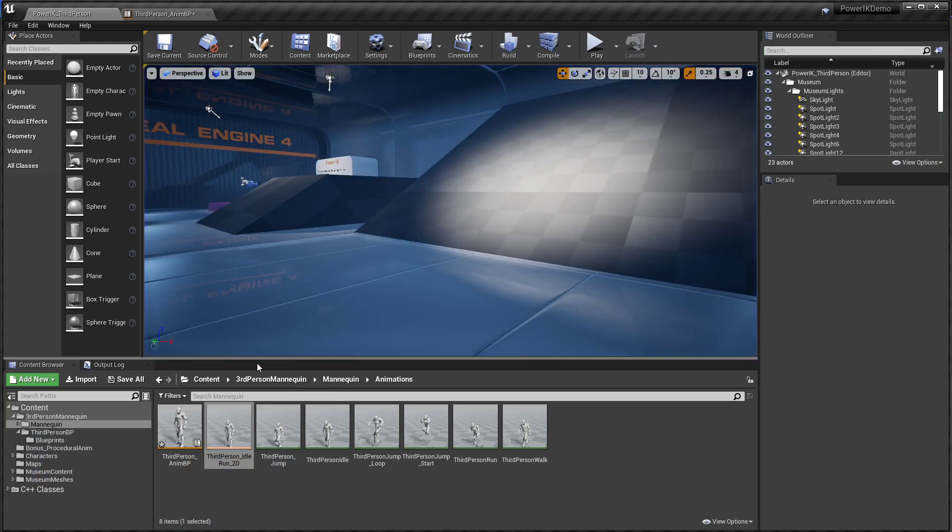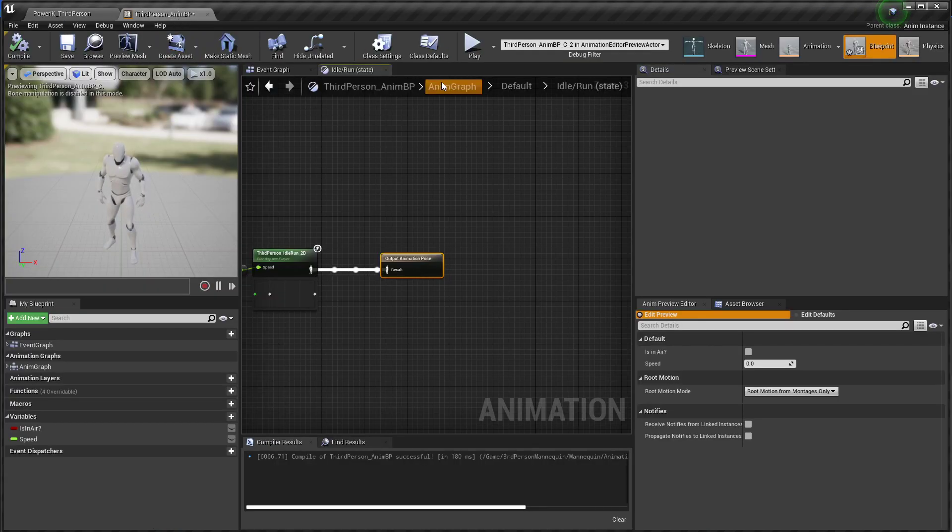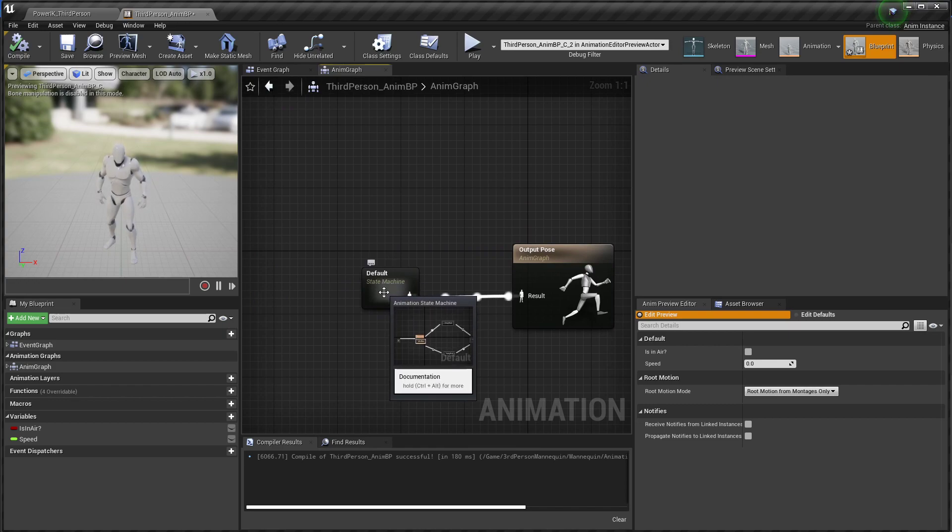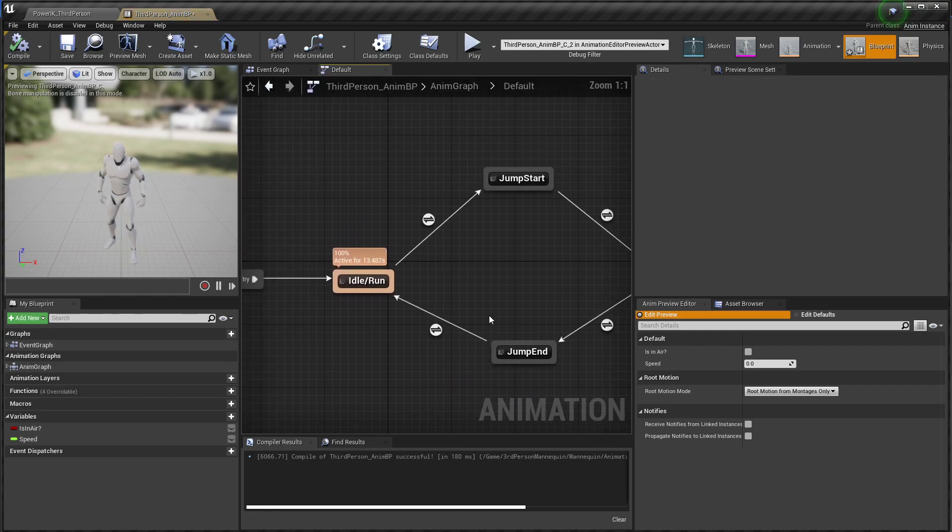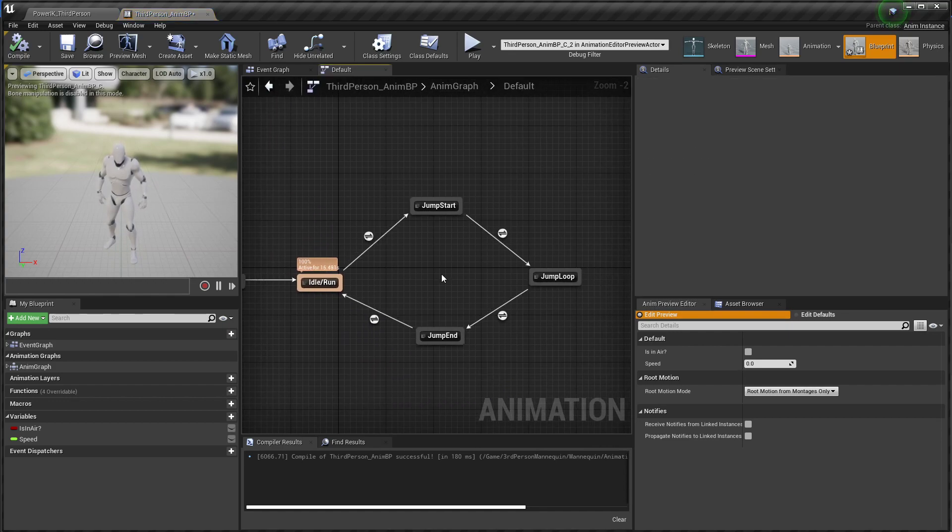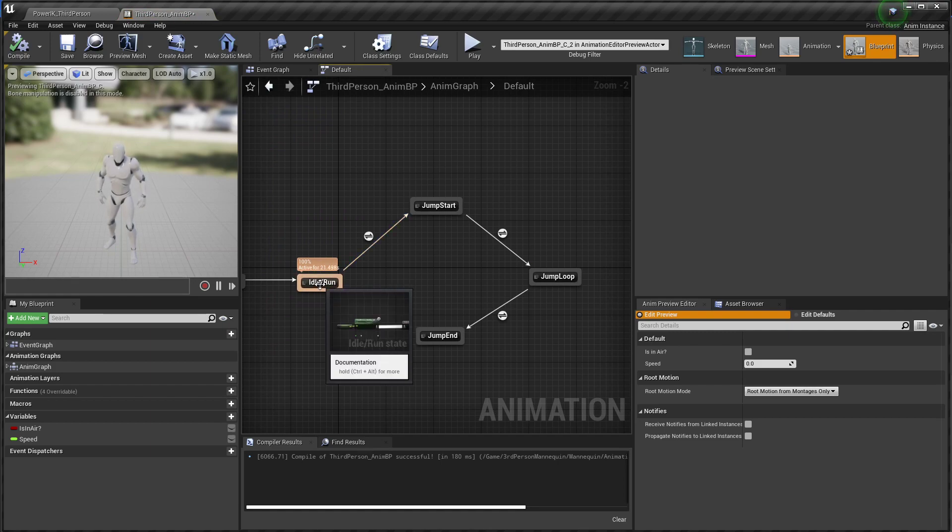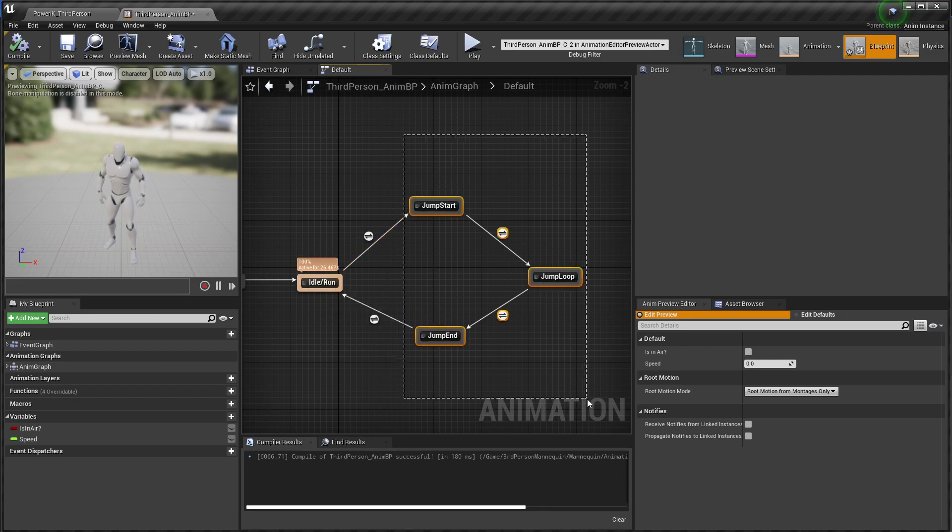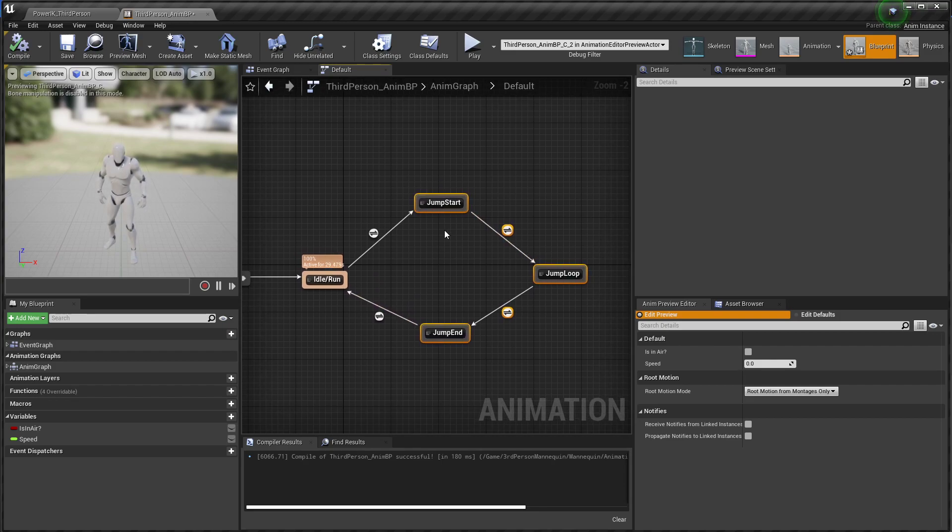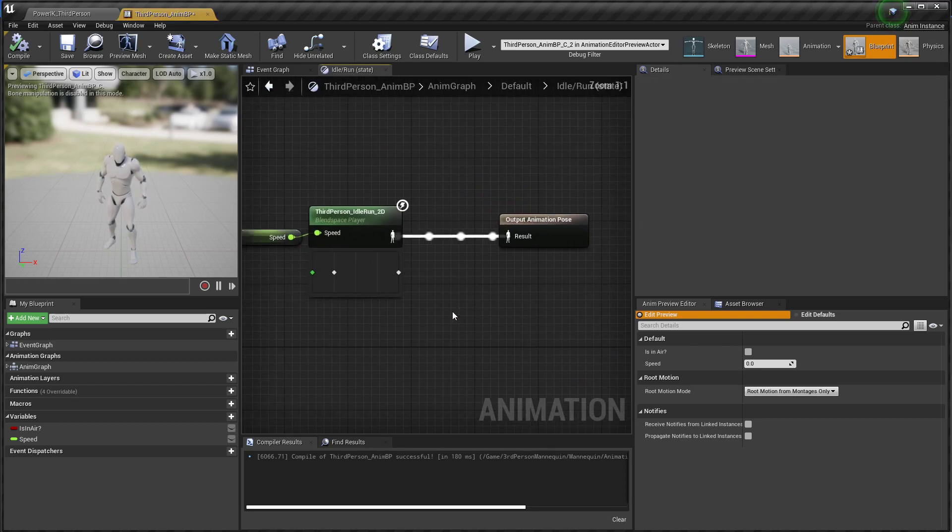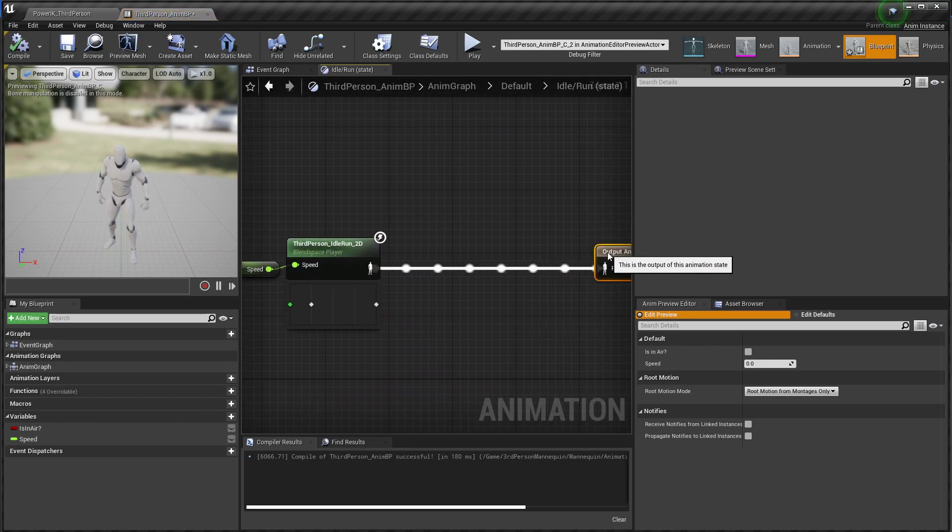So I'm going to hit stop. We're going to jump into his animation blueprint. And it's really important to think about where you're putting the ground alignment node. So we could stick it right here, right before the final pose is output. But you don't want ground alignment taking place while the character is in the air. So in the case of the third person mannequin here, he's been set up with a state called idle run, which pretty much encapsulates all of his behavior while he's on the ground. And then he has these jump states where he's in the air. So we don't want Power IK pulling the character back onto the ground while he's supposed to be in the air. So we're actually just going to put the ground node in his grounded state here where he's idling and running.